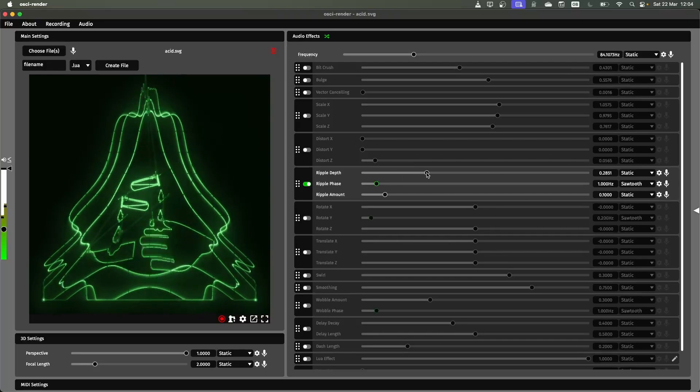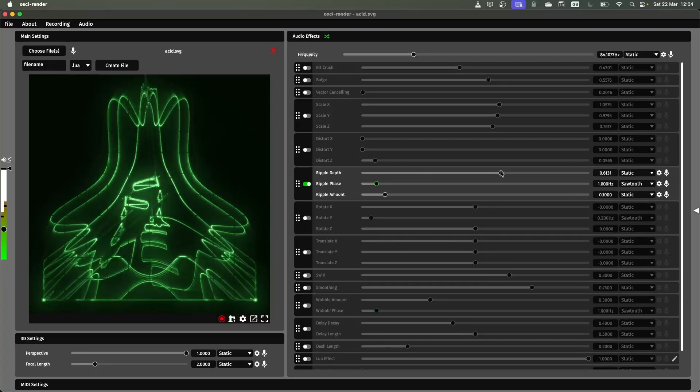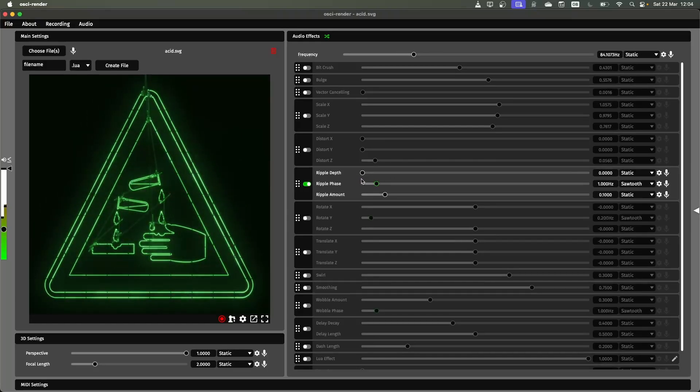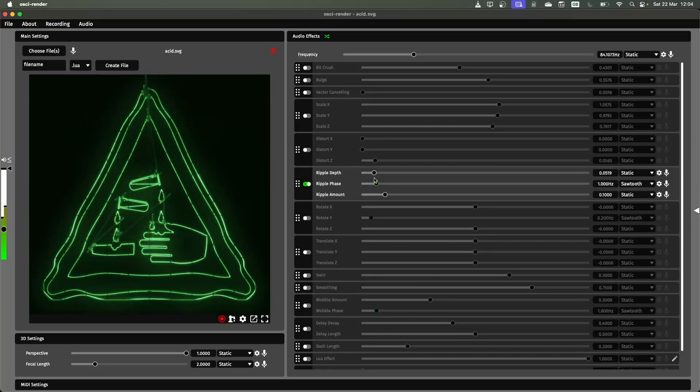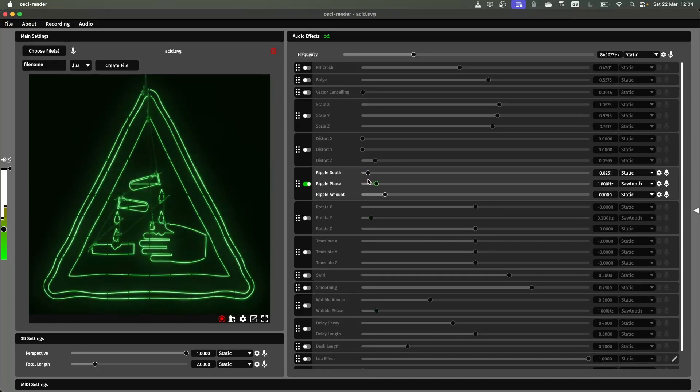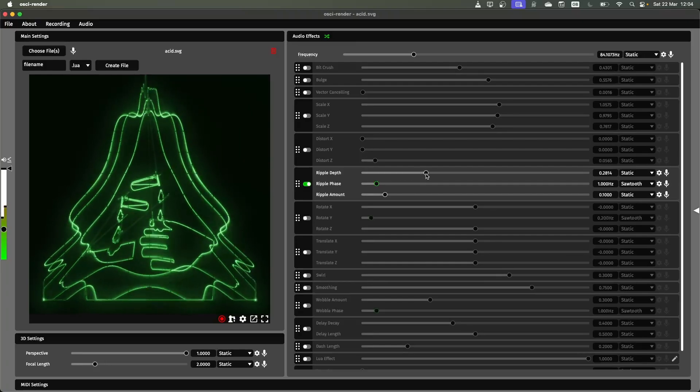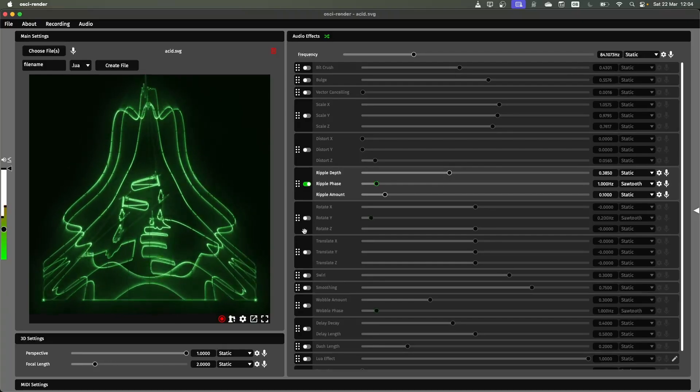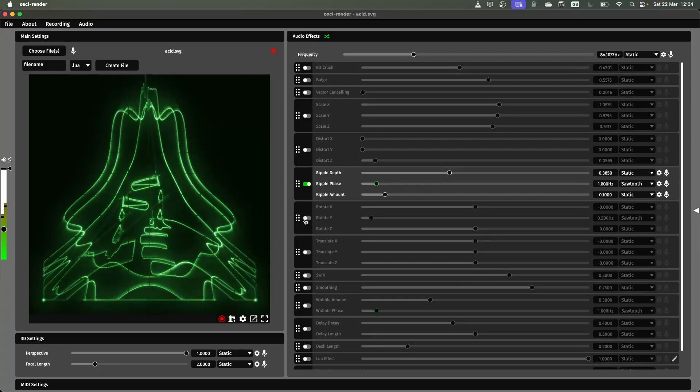The first one is the ripple depth. This controls how strong the ripple is. If I do it just a small amount you'll see these ripples but it's much more subtle. If I turn it up all the way you're going to get these much more strong ripples.